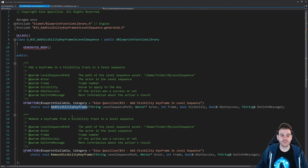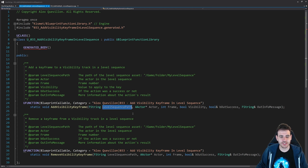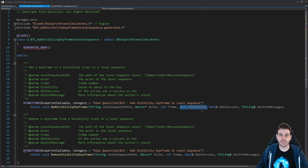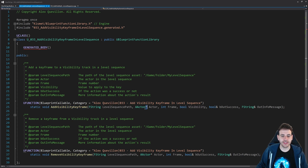The first function is add visibility keyframe. We feed it the path of the level sequence, because to add a keyframe we need the level sequence object. We also feed it the actor we want to either hide or set visible - the actor already inside the level sequence. Then we provide the frame where we want to place the keyframe, and finally a boolean value telling us whether we want to set the actor visible or hidden.